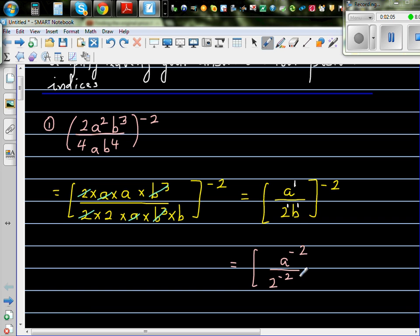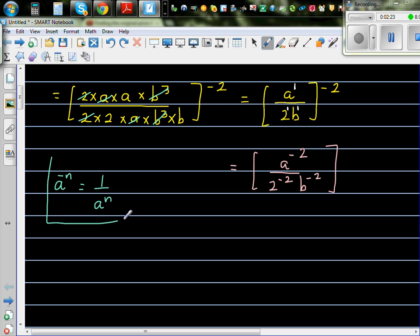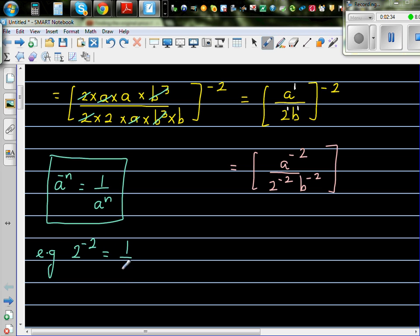When you have a negative power, there is a rule: a to the power negative n equals 1 over a to the power n. For example, 2 to the power negative 2 is 1 over 2 squared, which is 1 over 4, which is a quarter, which is 0.25.